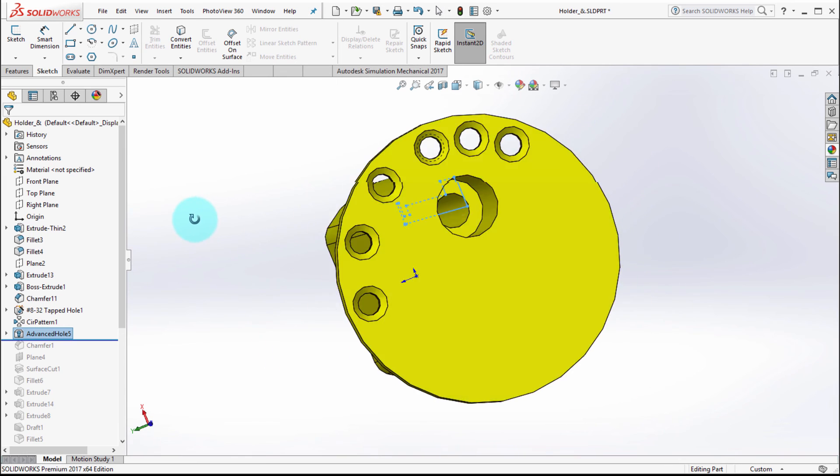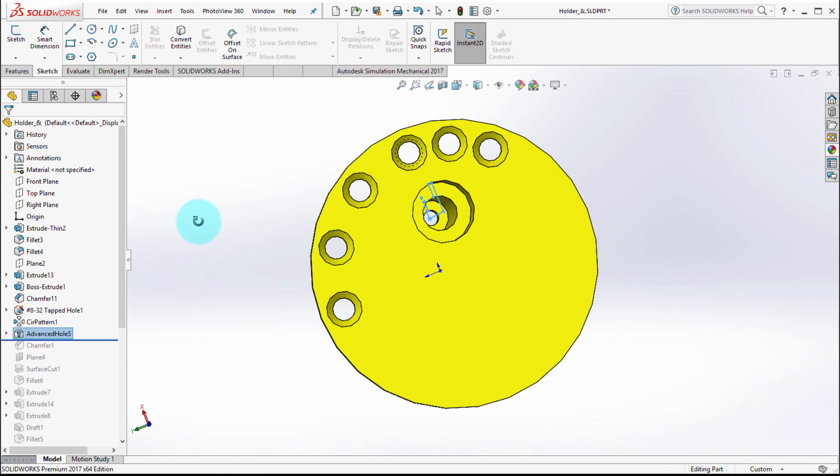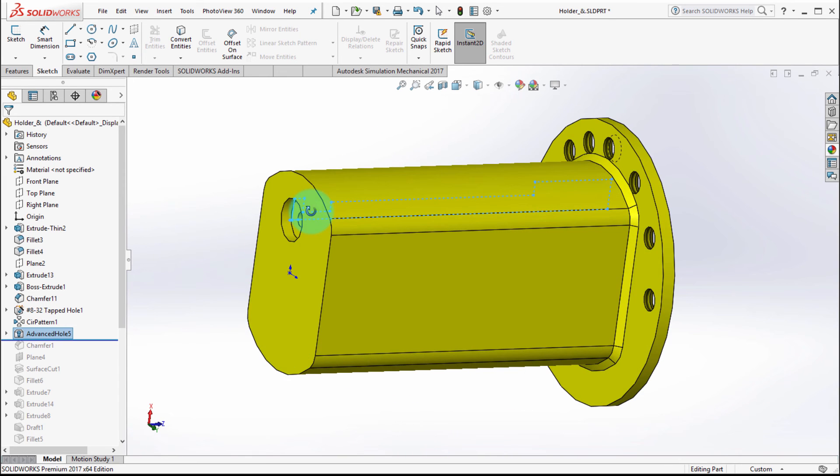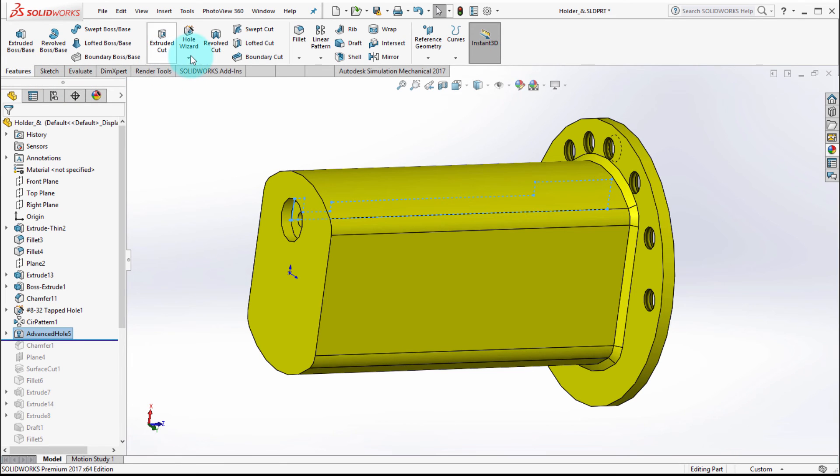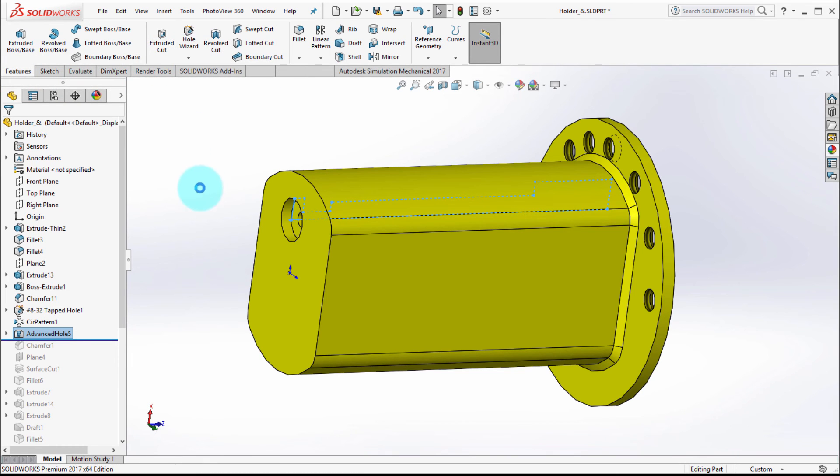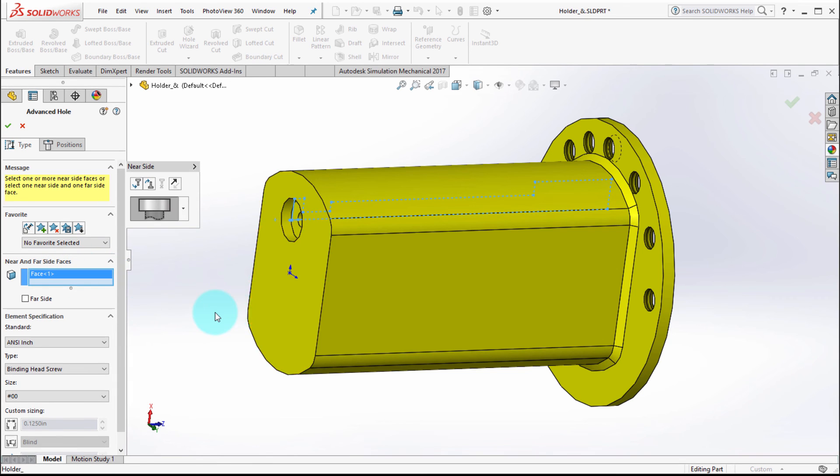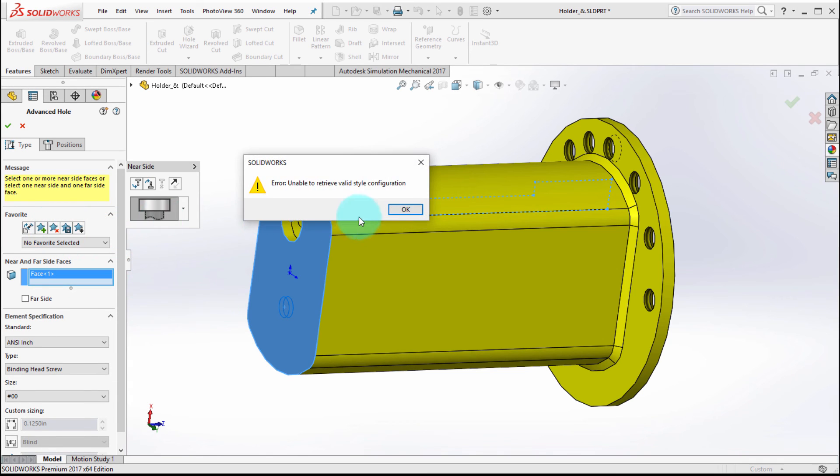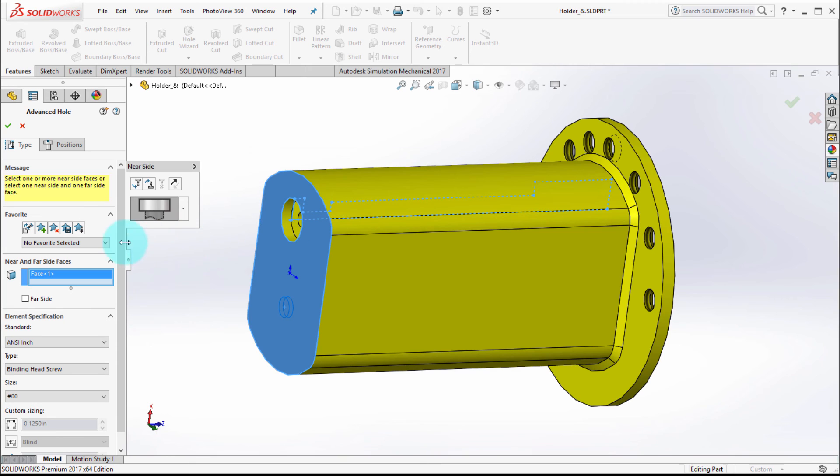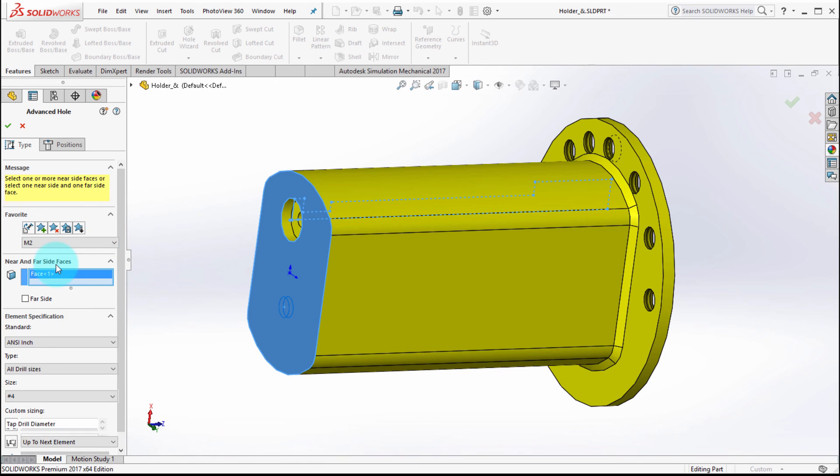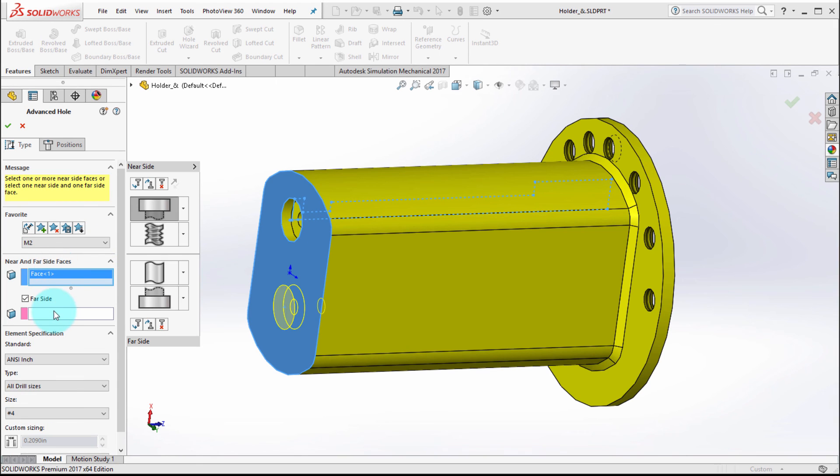Now the great thing about this is how easy it is to reuse. So from the features tab, I'm going to drop in the advanced hole again. What I'm going to do is pick the near side and I'm going to simply load in the M2 configuration.